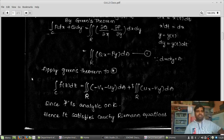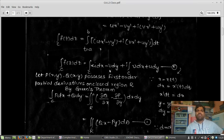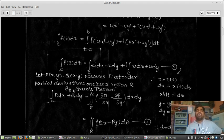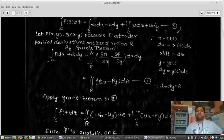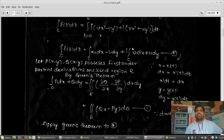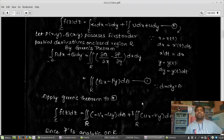Now apply Green's theorem to the starred expression. In place of P we have u, and in place of Q we have minus v. According to Green's theorem, P·dx plus Q·dy equals Qx minus Py. Here, in place of P we have u, giving us vx minus uy into dx. Similarly, applying the theorem again gives ux minus vx.